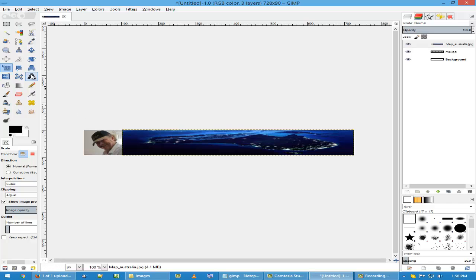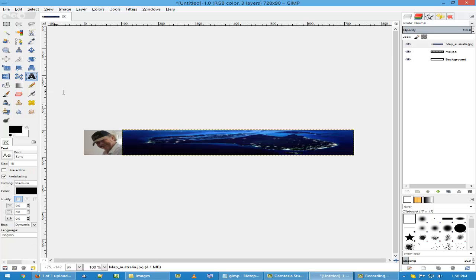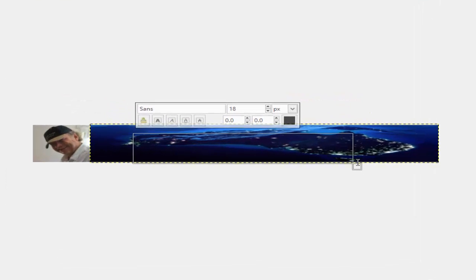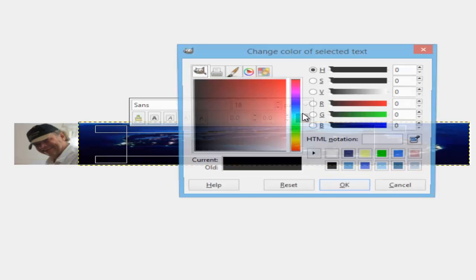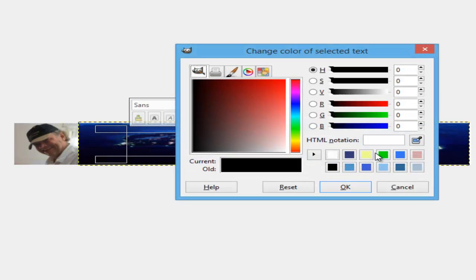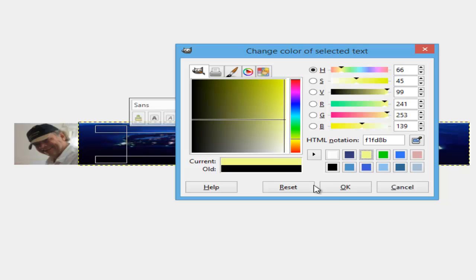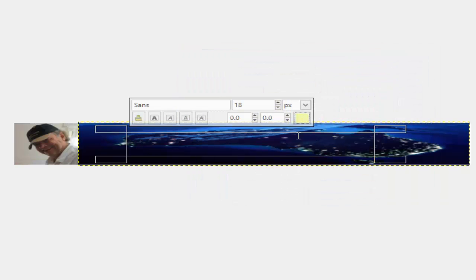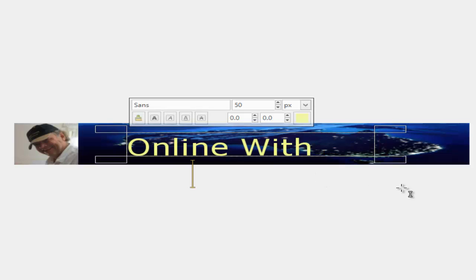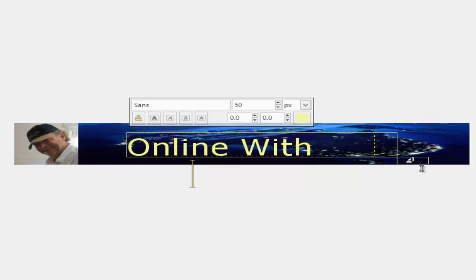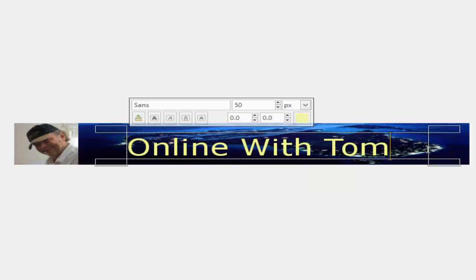Now we can add some text to it. Like so. Choose the color. Let's go for yellow. Click on OK. Change the size to 50. And if it doesn't fit, just grab the corner here. Like so.